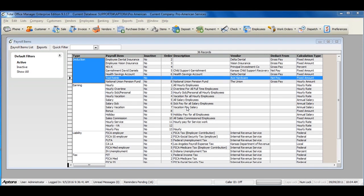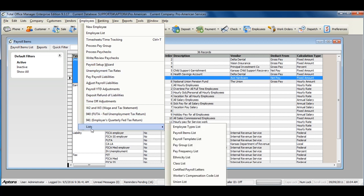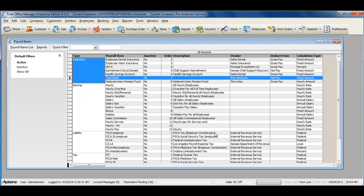To create a new payroll earning item, go to Employees from the main menu at the top, Lists, Payroll Items List.